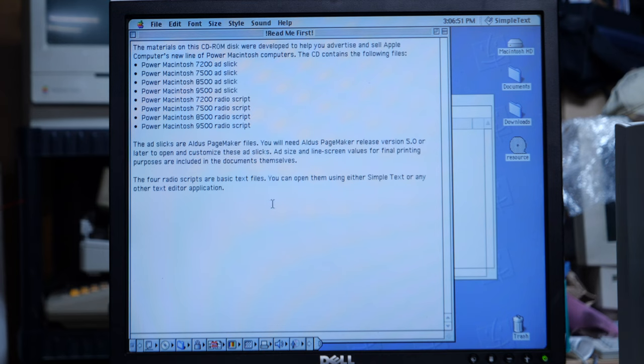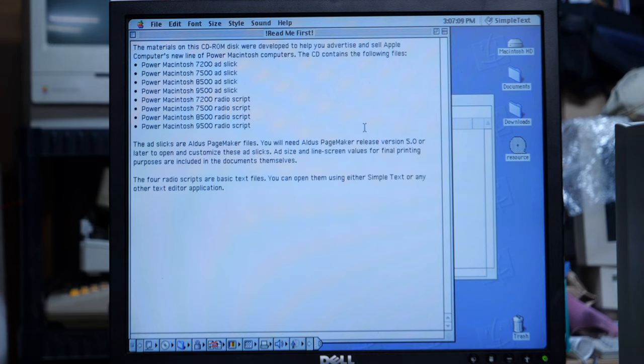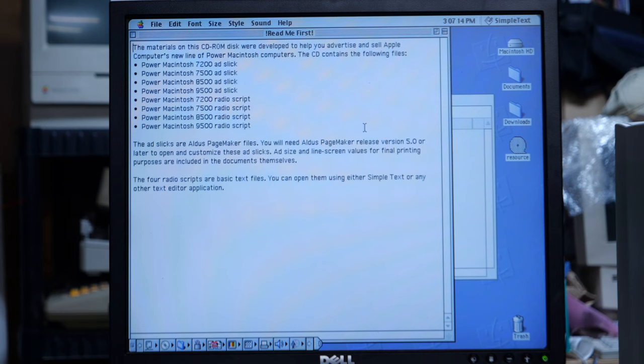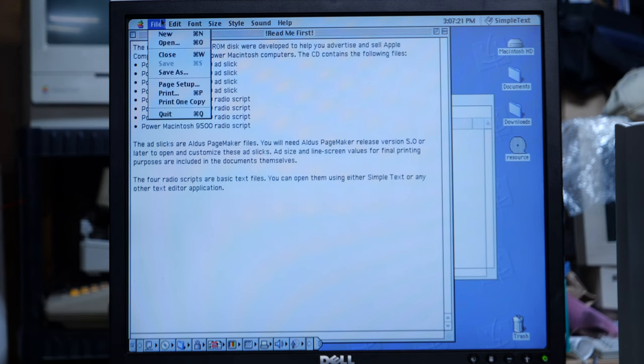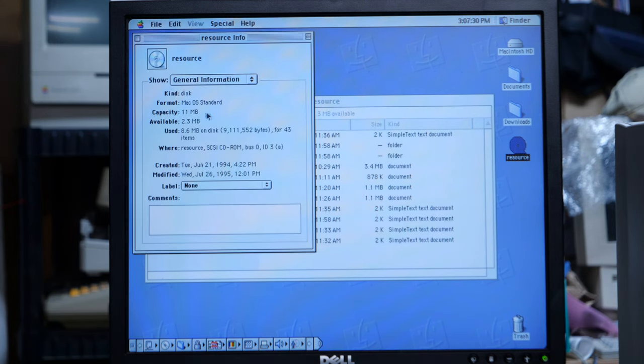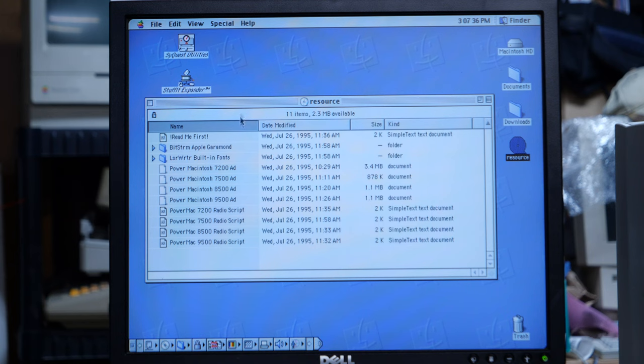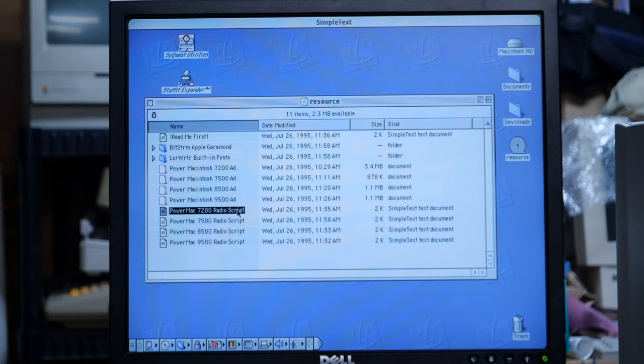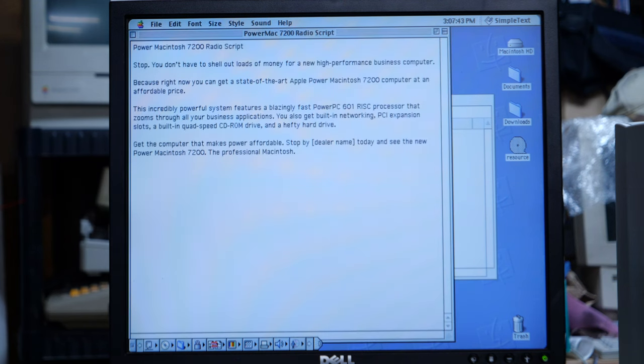The materials on this CD-ROM were developed to help you advertise and sell Apple Computer's new line of power Macintosh computers. So we have some ad slicks, which are Aldus PageMaker files. You will need Aldus PageMaker release version 5 or later. The four radio scripts are basic text files. You can open them using either Simple Text or any other text editor program. I don't have PageMaker on here yet, but we can look at these radio scripts. Only 11 megabytes. That's quite a small little CD. I thought this might have video ads on it, but it looks like there are print ads and radio scripts.